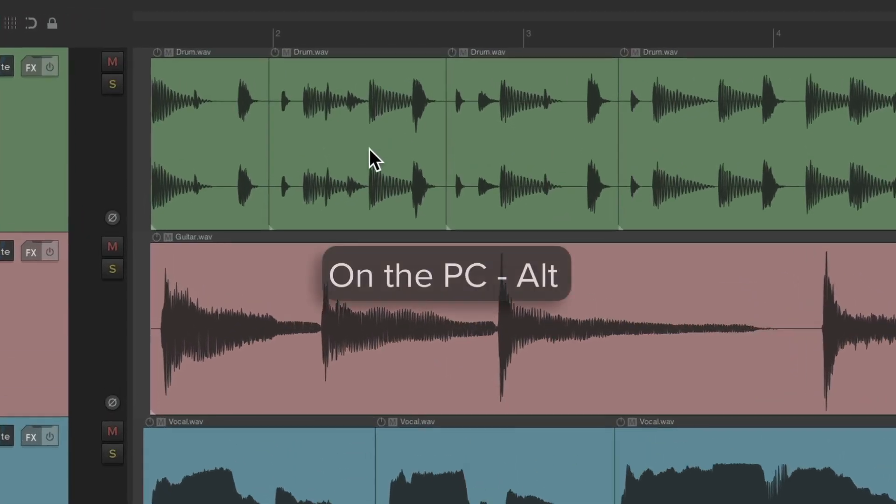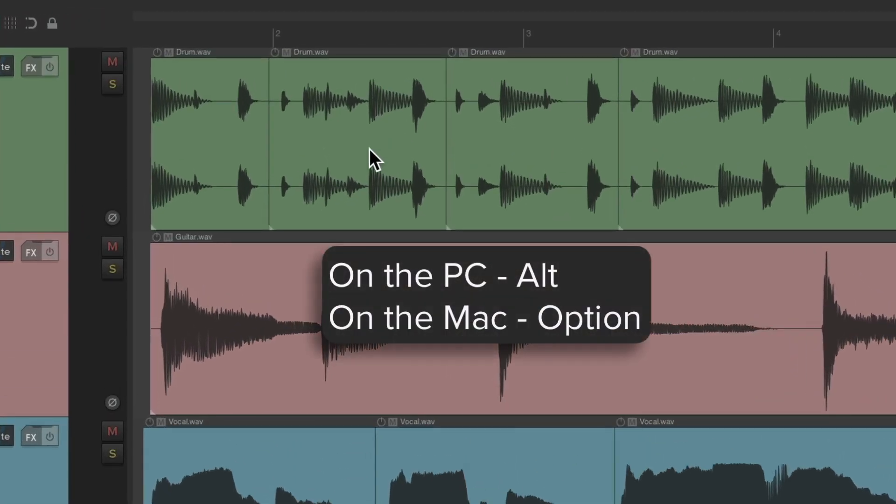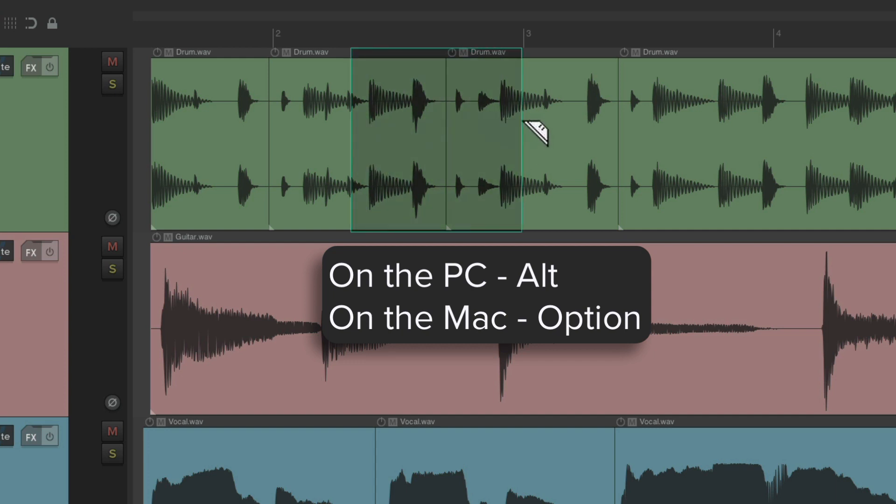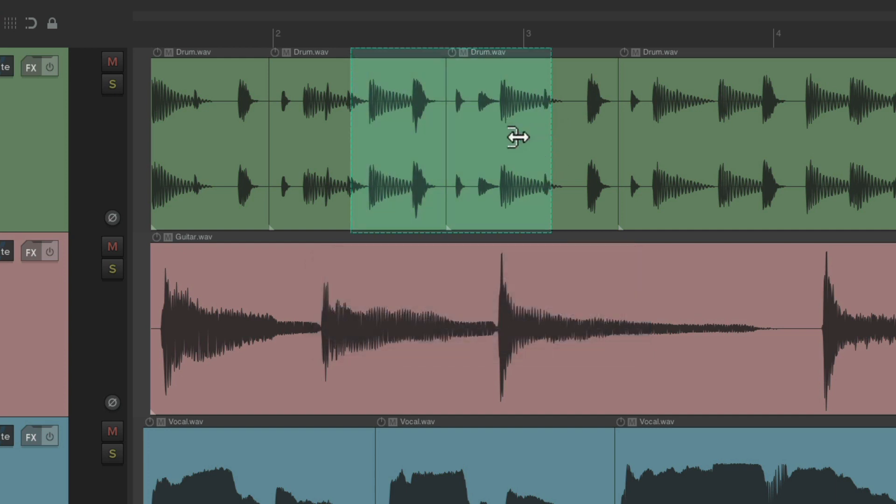A quick review: to use this feature, just select certain areas in the arrange view. On PC, hold Alt, and on Mac, hold Option, and right-click drag. That creates a razor edit that we can edit as its own section.